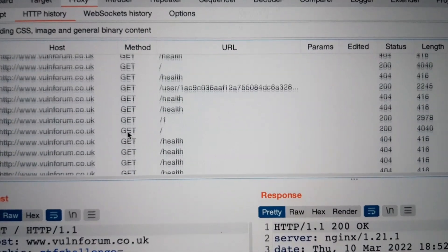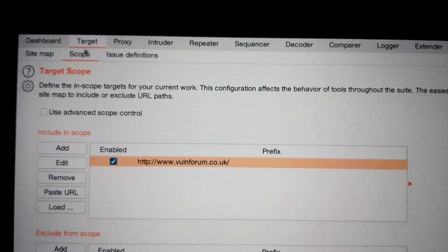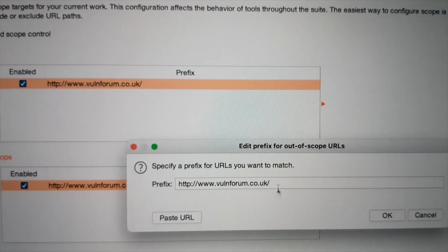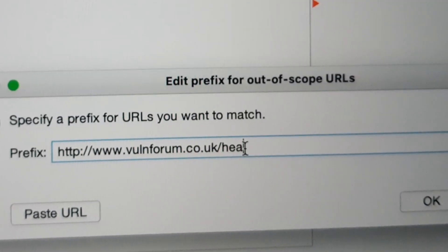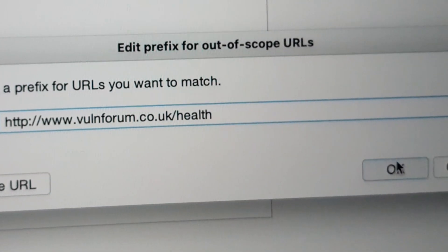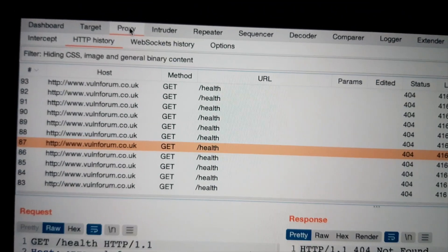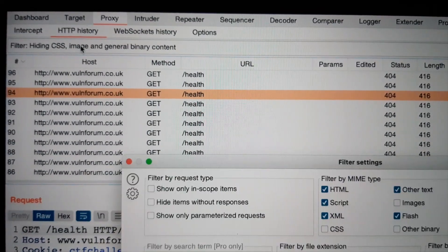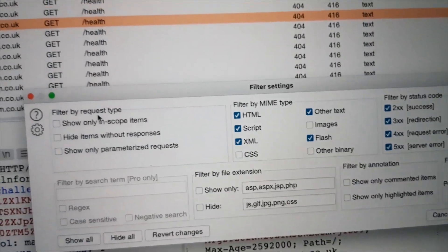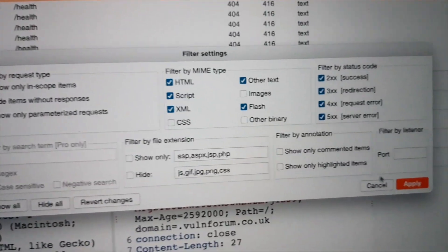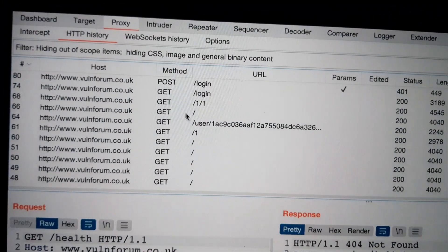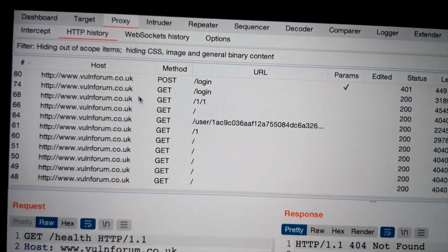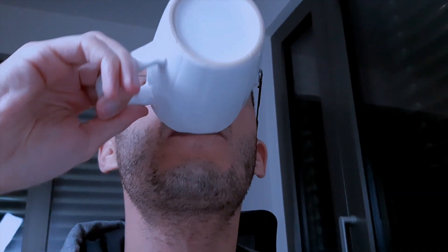What are all these health requests? So annoying. I'm getting rid of them. Let's filter them out. Show only in scope items. And apply. Look at that. Like a boss.